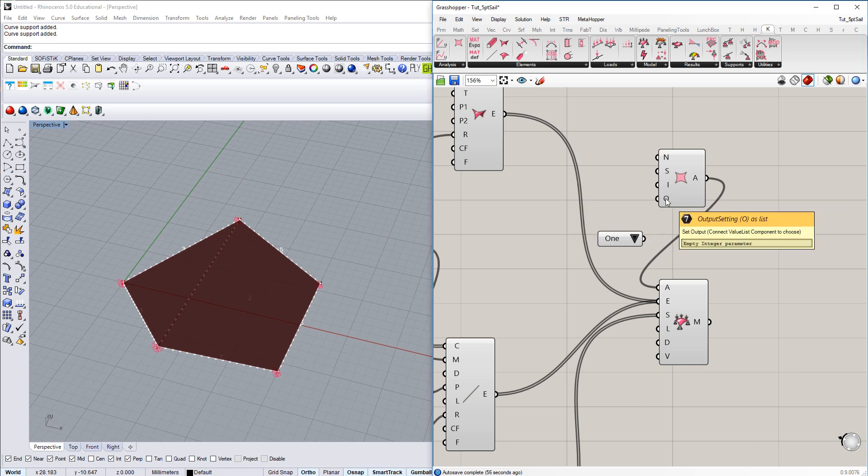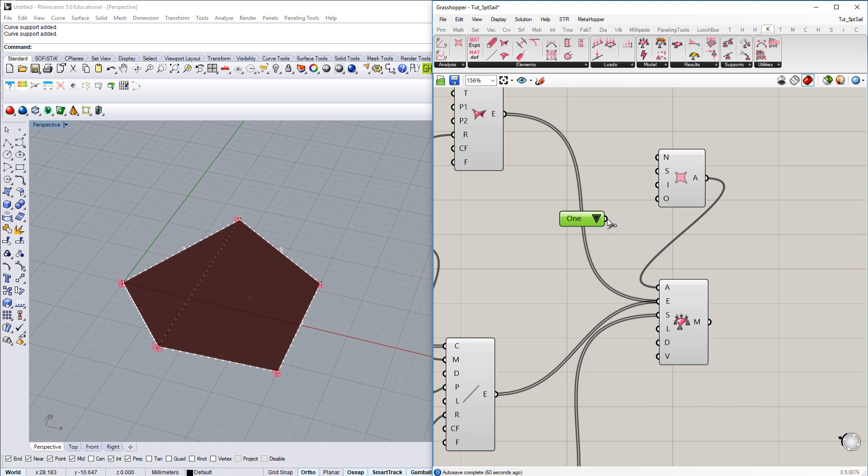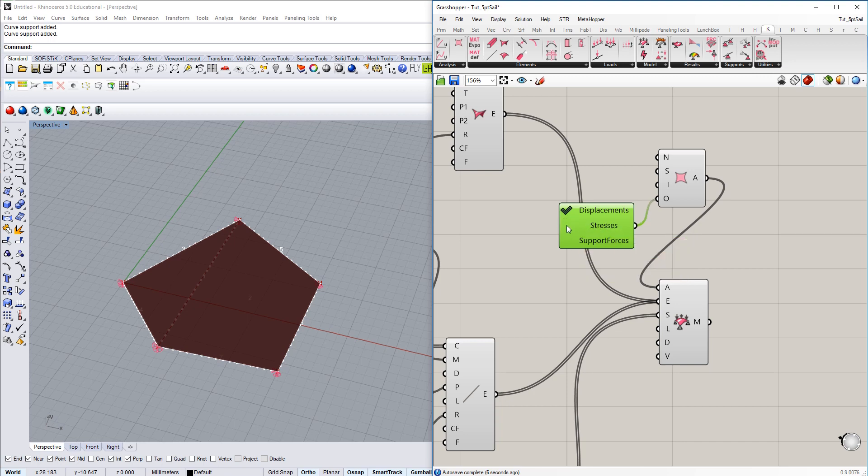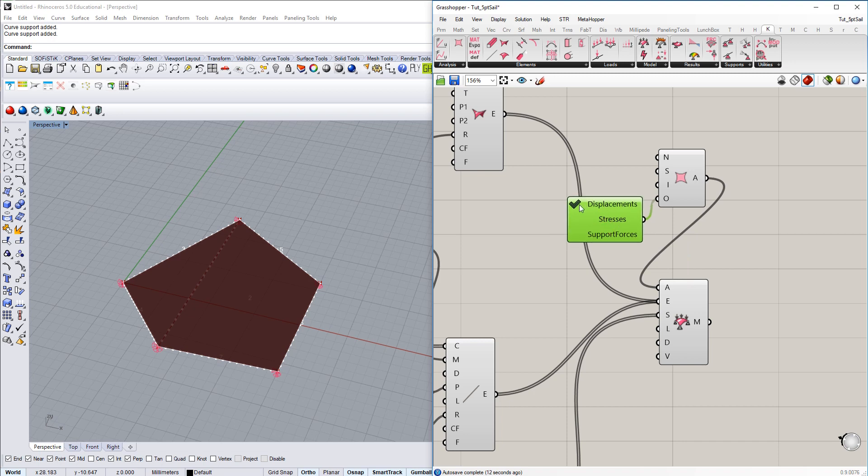And then we have the last one here, the output settings. And to get the options to choose from here, just again get the native values component of Grasshopper. If you connect it, you can get those check boxes. And then if you, for example, want to see stresses in the output later, you need to check stresses. But for form finding generally, we just go for displacements for now.